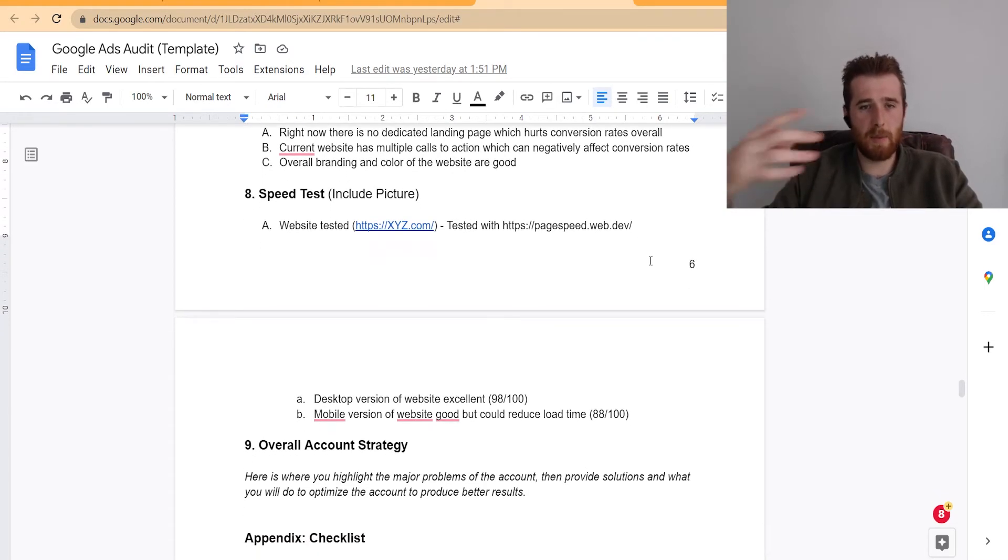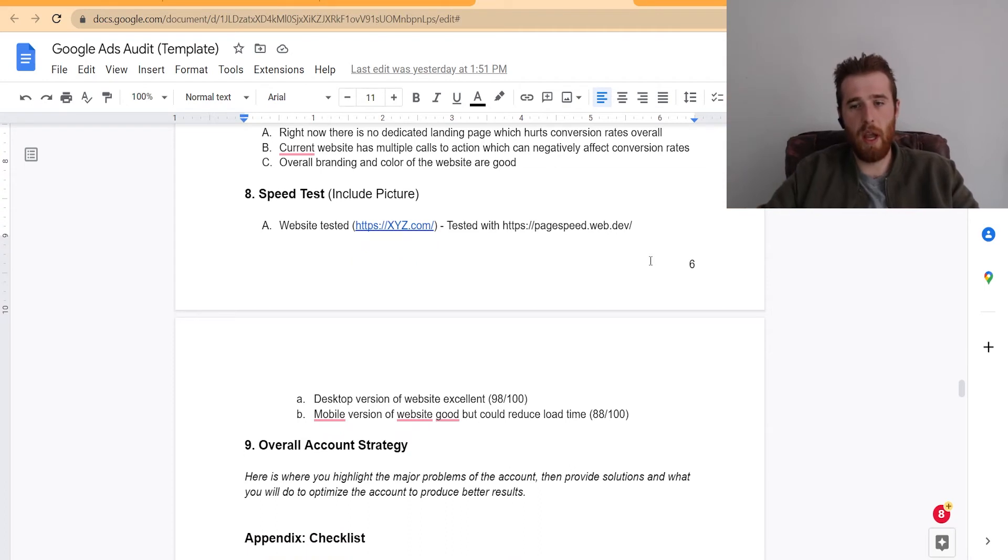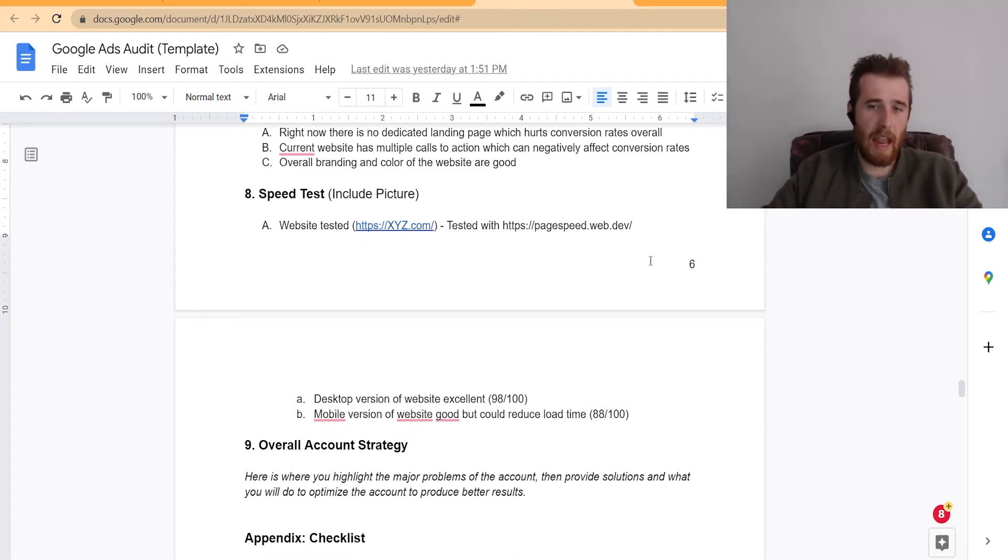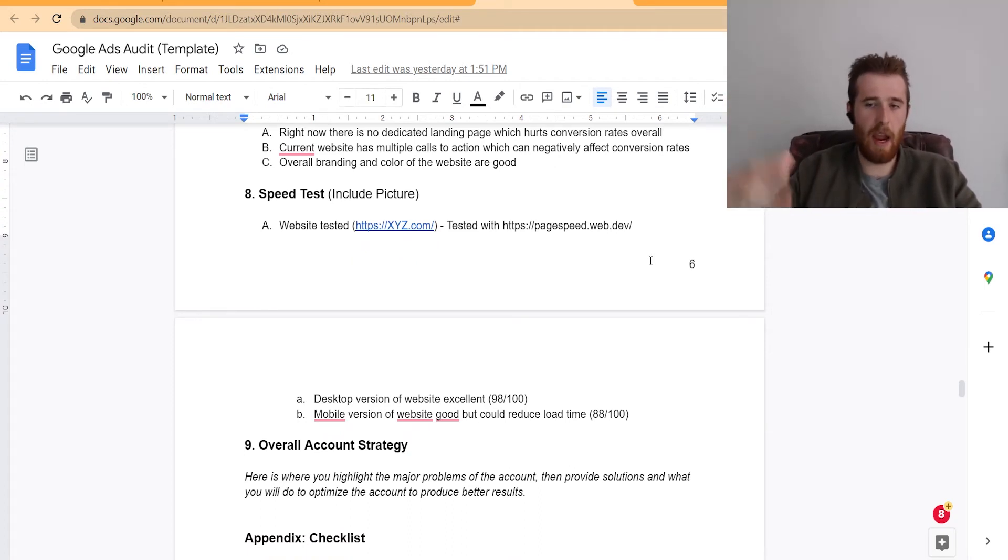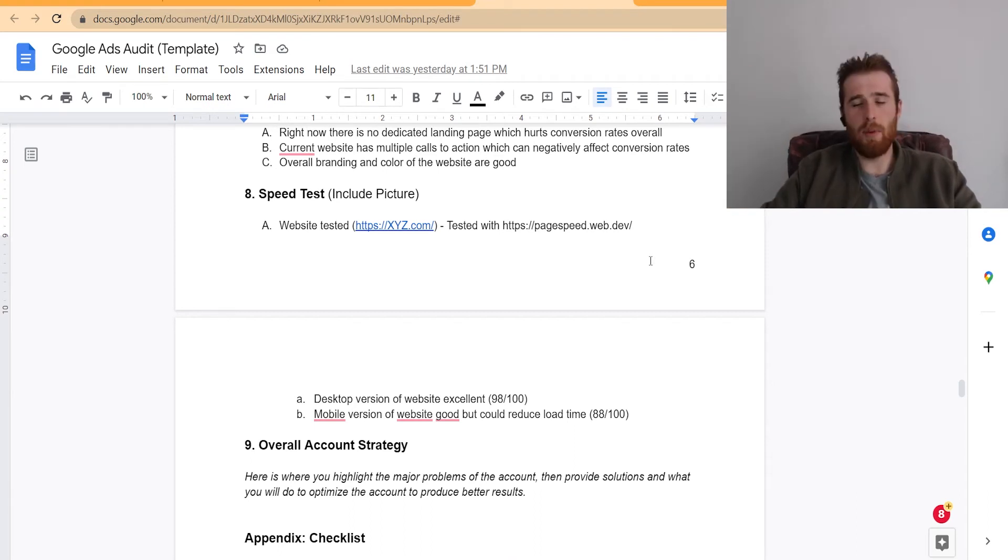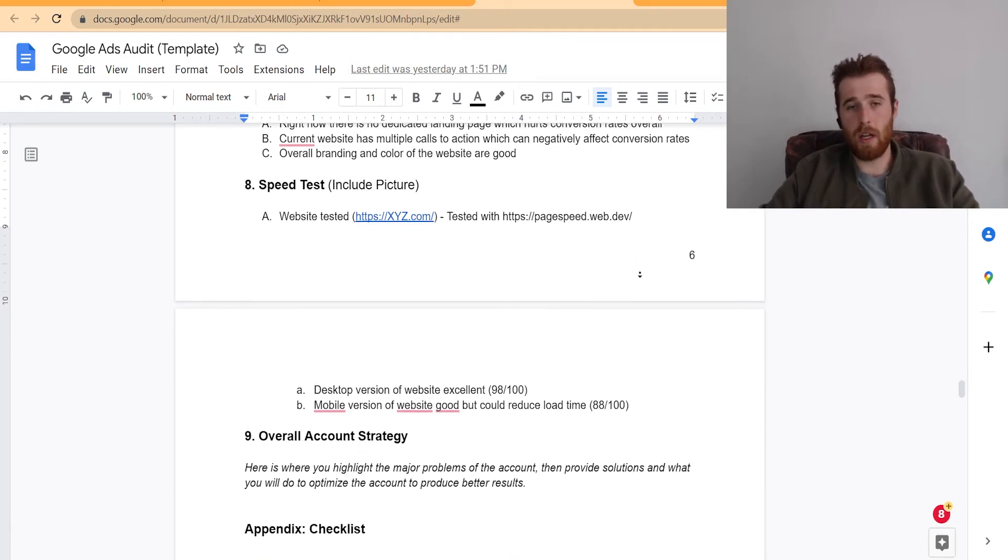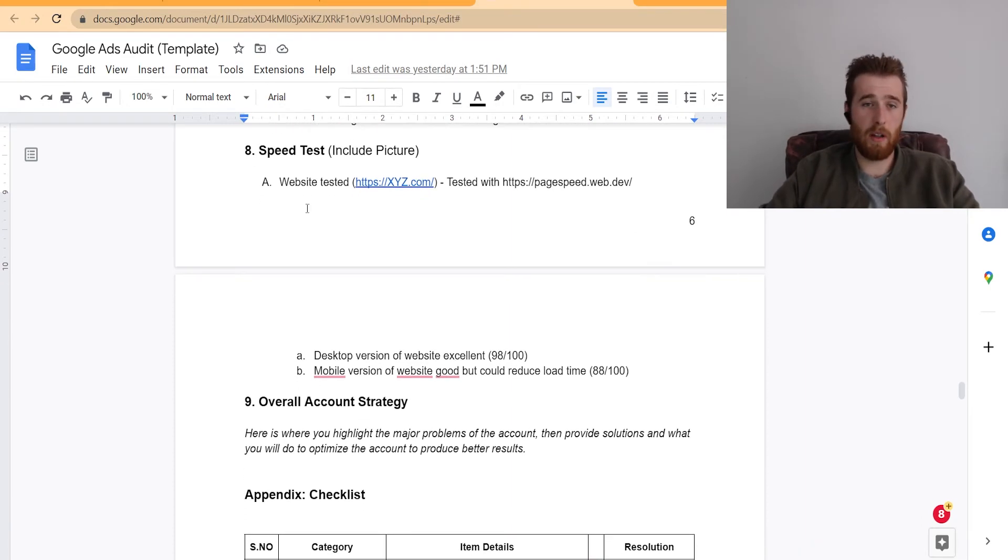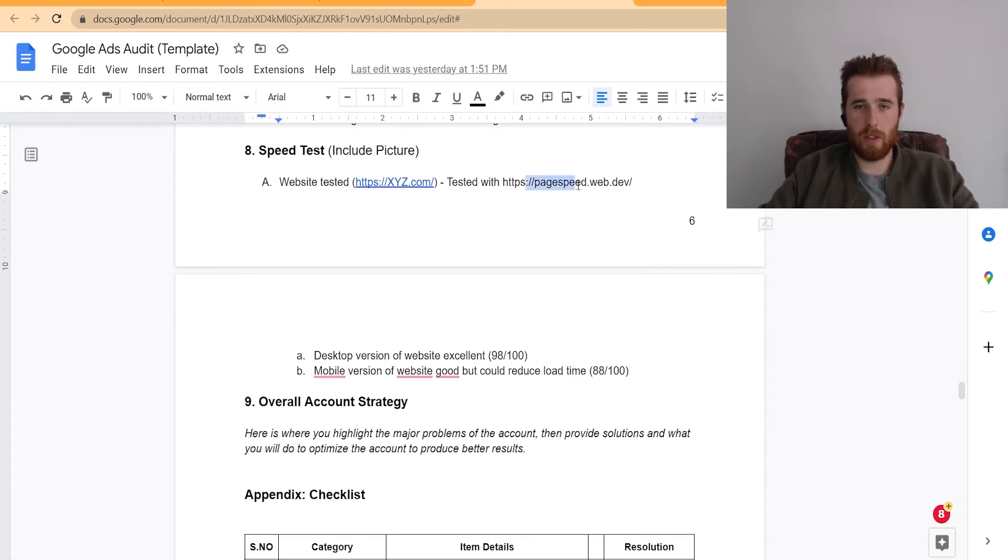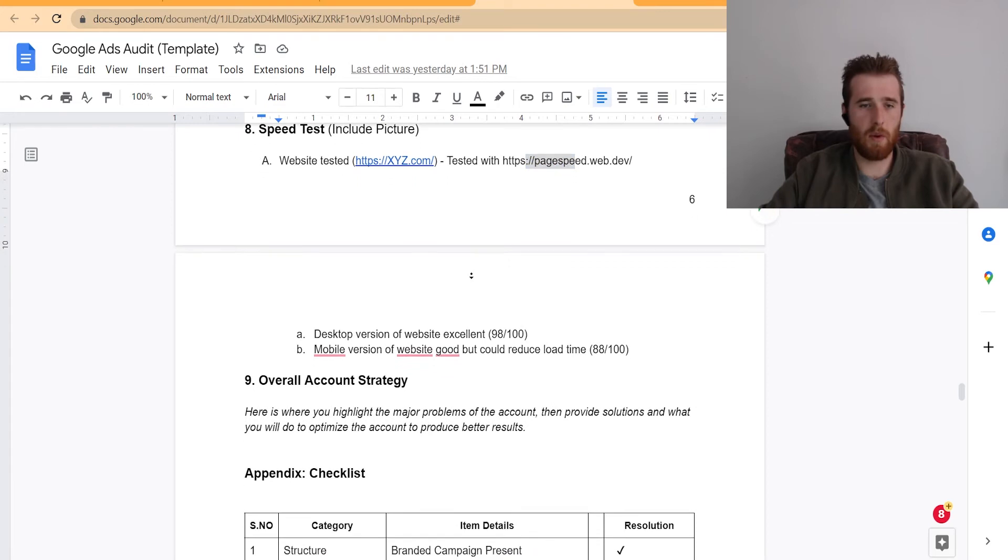The next thing is the speed test. I always speed test every website and landing page we do just to make sure it's quick. You don't want a website to take eight seconds to load because everything after two seconds, I think it's like 40 or 50% of your customers leave. So please make sure your landing page or website is fast. If it's not, you're going to lose customers quite quickly. I also include pictures of this just taken from the actual Google website that we used to test with, which is PageSpeed.web, which is a Google site. So that's what I used to test with.